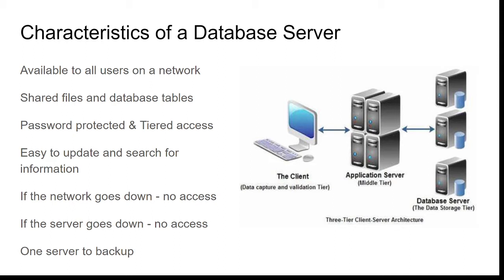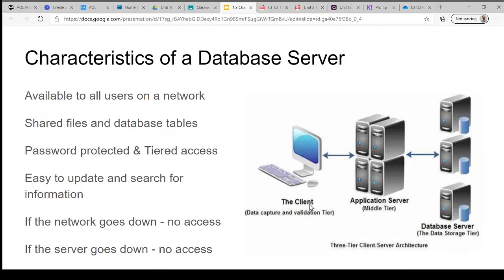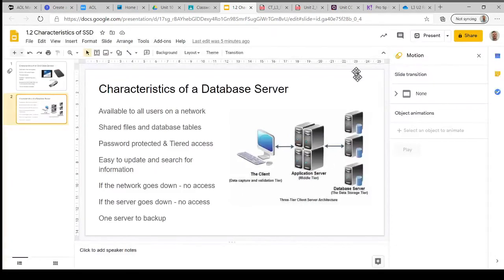But one of the advantages of keeping everything on a server is that you only have to back up that one server and not all the individual computers that access that server, so it's a faster job.